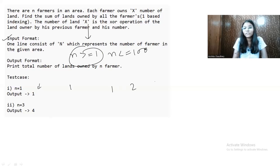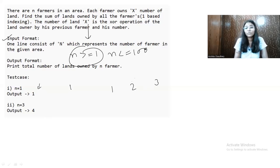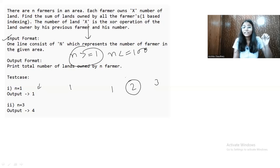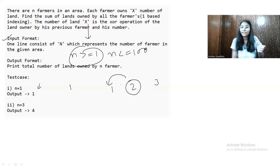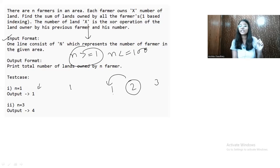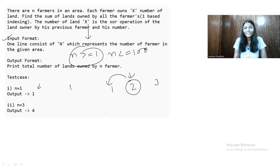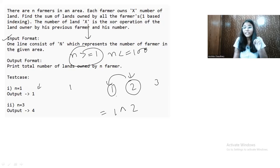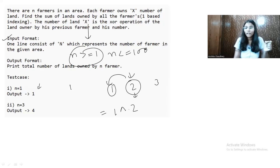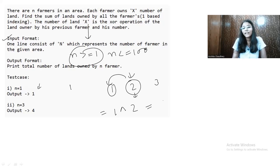If N equals 3, that means we have farmer number 1, farmer number 2, and farmer number 3. We will start traversal from the second element so we can take the previous element. Since the array index starts from 1, we traverse from index 2. For farmer 2, we find the XOR of farmer 1's land and farmer 2's number: 1 XOR 2. The land owned by farmer 1 was 1, and the current farmer number is 2.